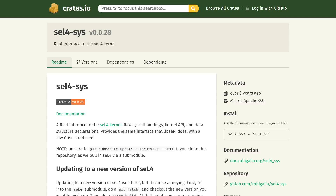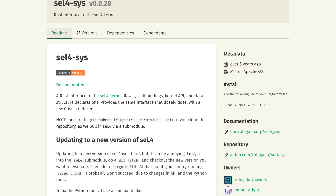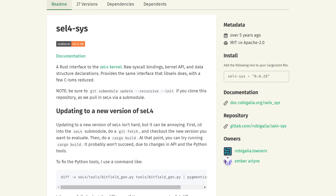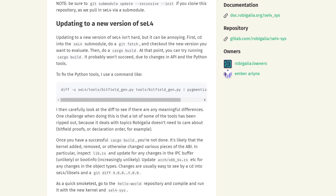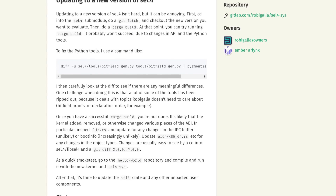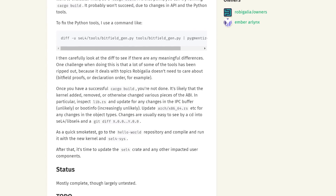The team behind KataOS has open-sourced a Rust seL4 framework, so if you fancy building your own super-secure operating system, you can give it a go.